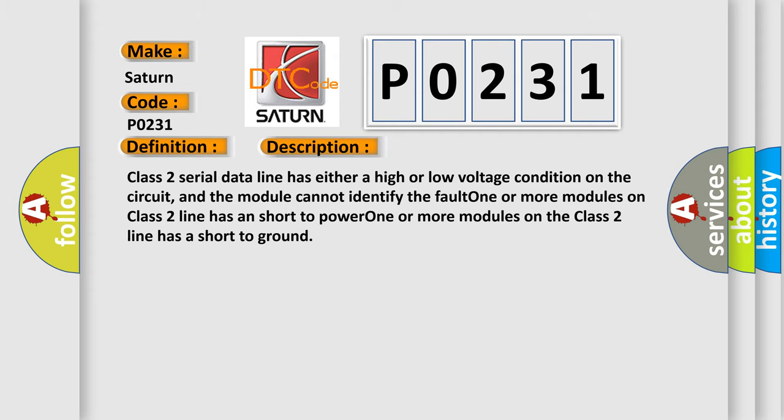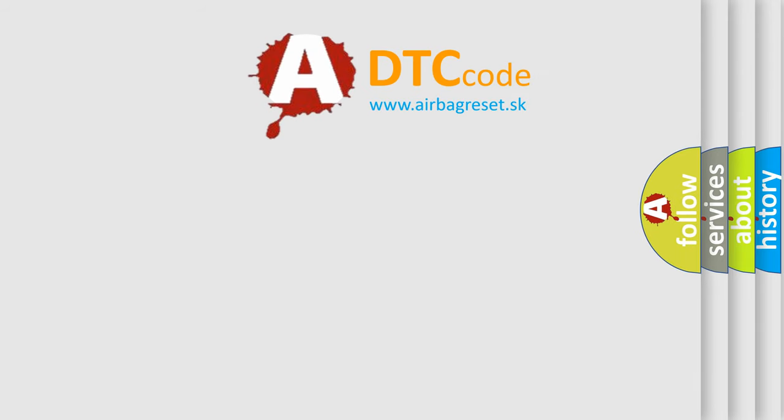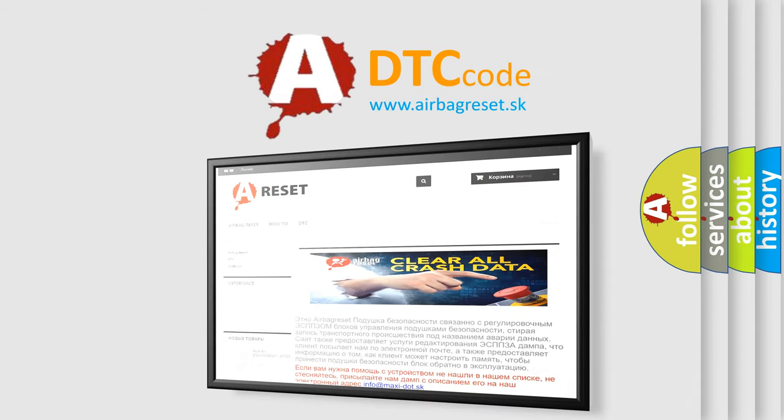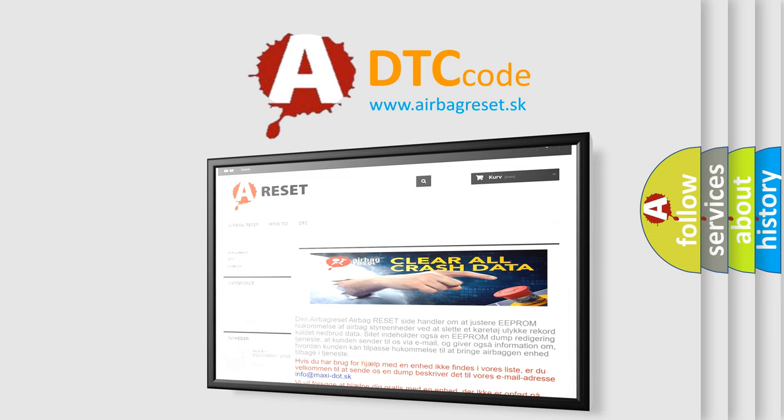The Airbag Reset website aims to provide information in 52 languages. Thank you for your attention and stay tuned for the next video.